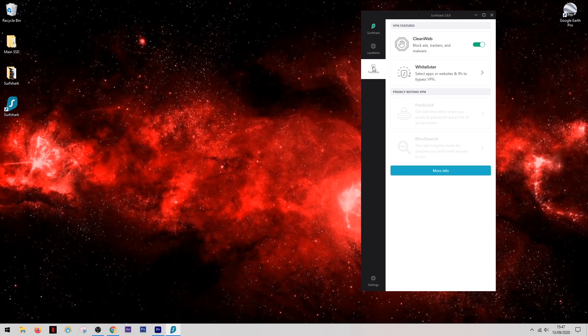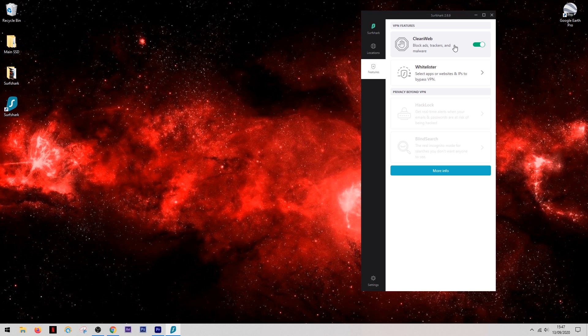And this isn't the only feature you're going to want to take advantage of either. They also have a great feature called Clean Web and this will block pop-up ads, trackers, and malware whilst you're surfing the internet. And in my eyes, blocking pop-up ads alone is enough to justify getting Surfshark.